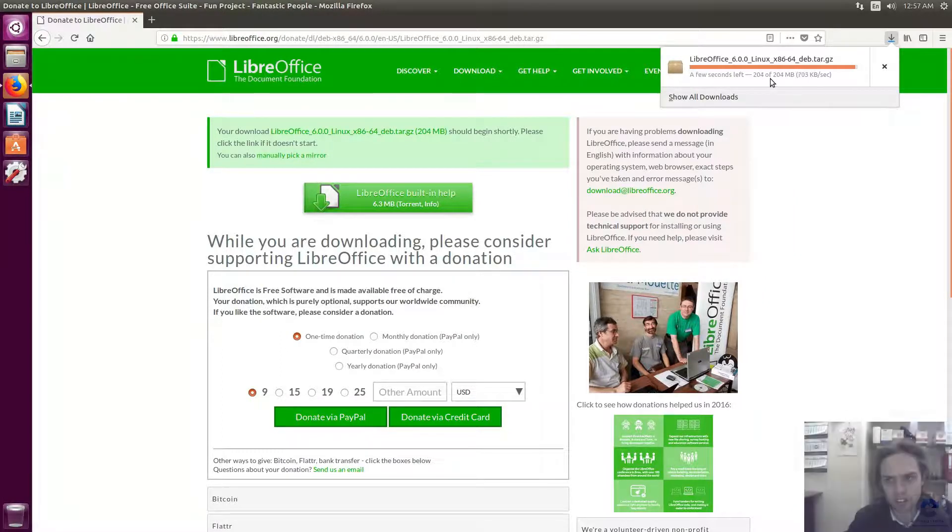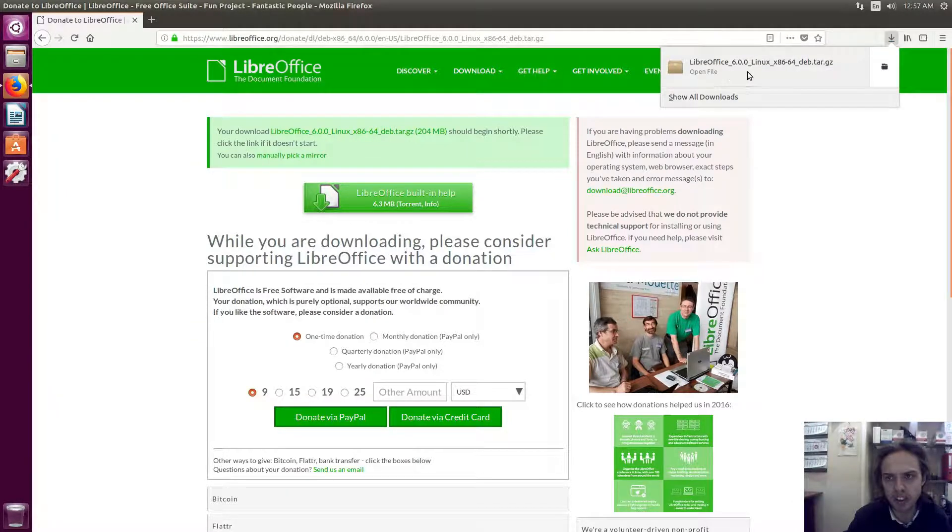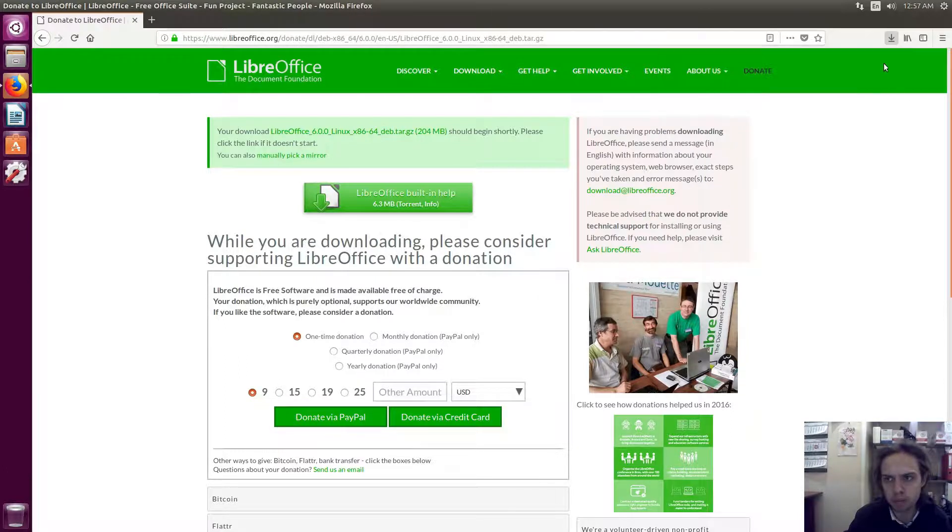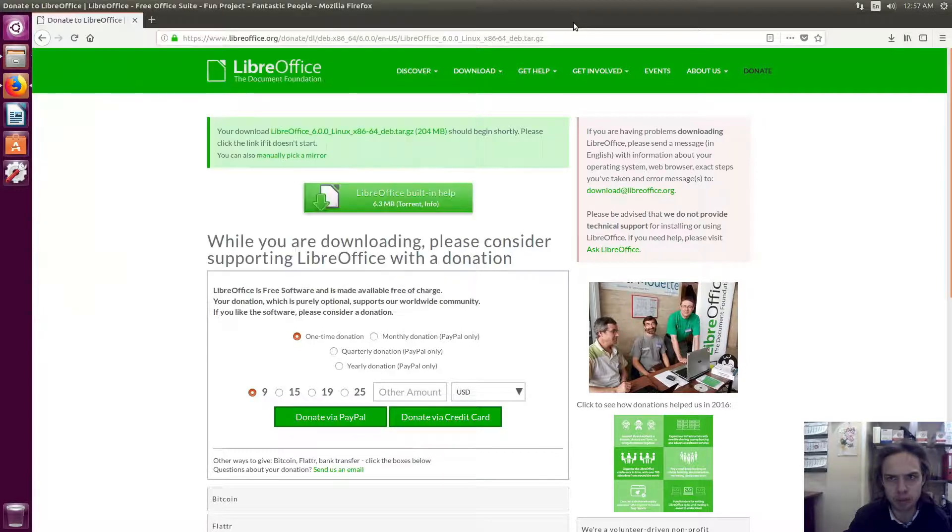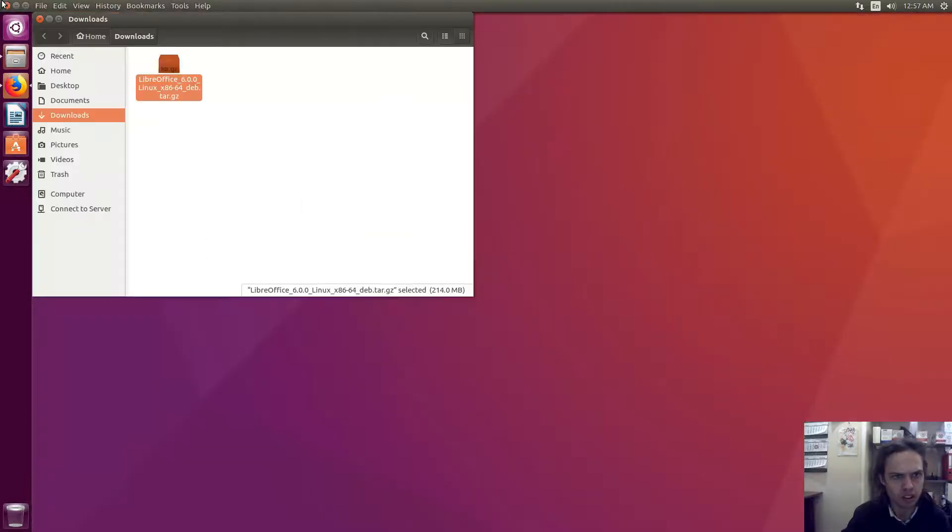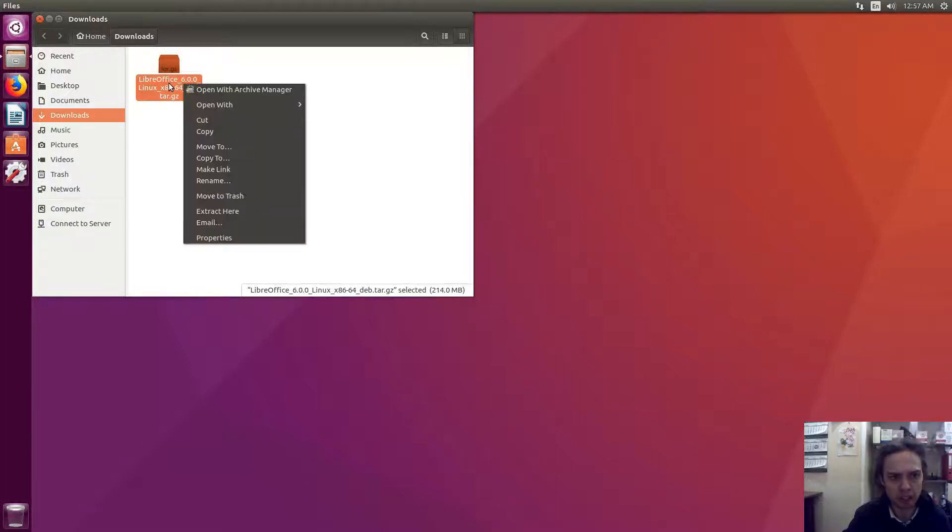Fantastic. As you can see, we just completed the download. Now we can go to the downloads folder where this package is saved, and I'm going to close my browser now. We have to unzip this package, so extract here.